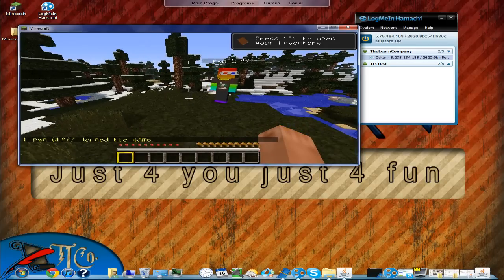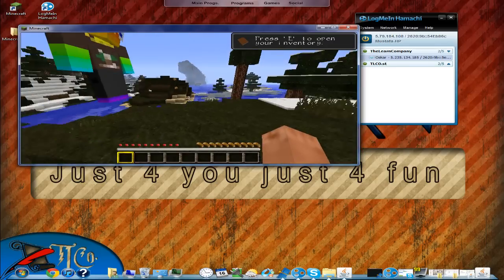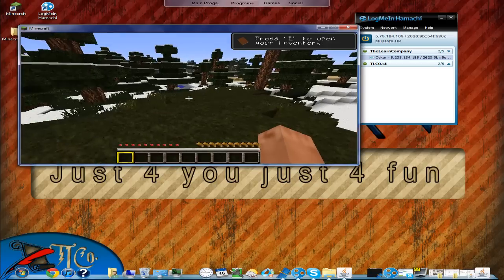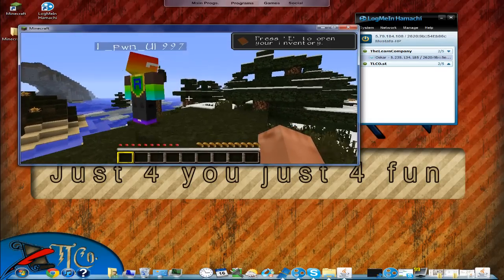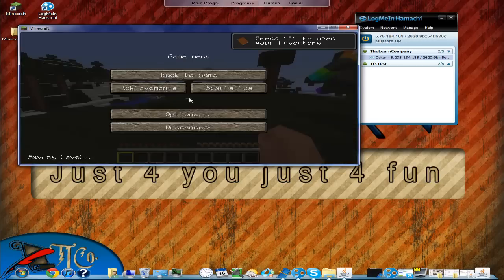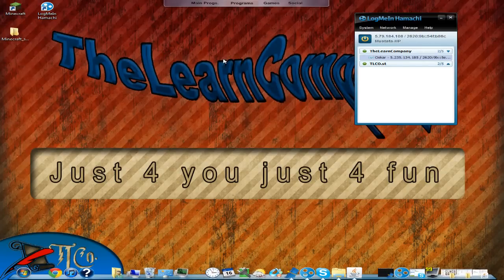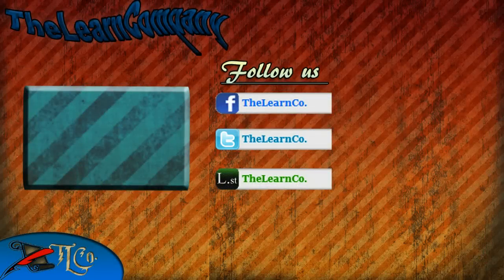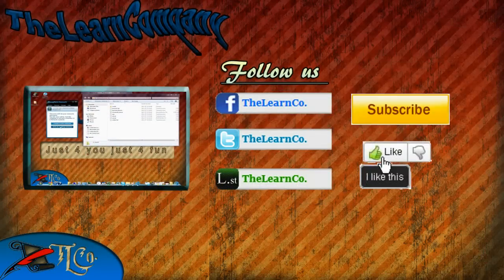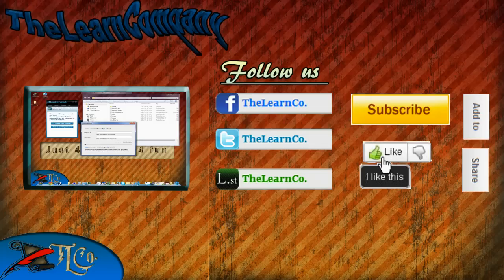Oscar joined my server and I managed to join his server without any major issues — and that one error was very easy to fix. That's it for this tutorial. Thank you Oscar for joining me. If you like this tutorial, make sure to like, subscribe, and share with your friends so they know how to join your server. Have a nice day!